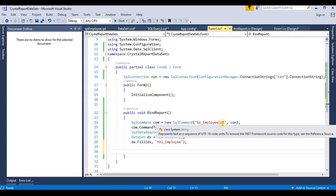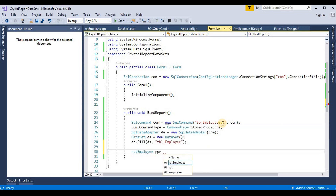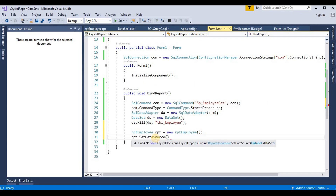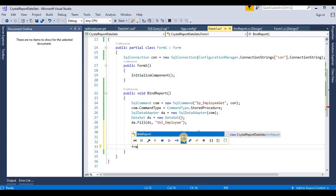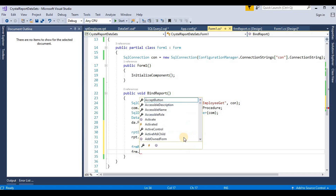Now we go to our C# code. Here we call the Crystal Report: 'rpt_employee rpt = new rpt_employee()'. Then 'rpt.SetDataSource(ds)' — we add the dataset as the data source for this Crystal Report file. Now we load the 'fm_report' form: 'fm_report fm = new fm_report()'. Then 'fm.crystalReportViewer' — but it does not contain that property, so let's check it.